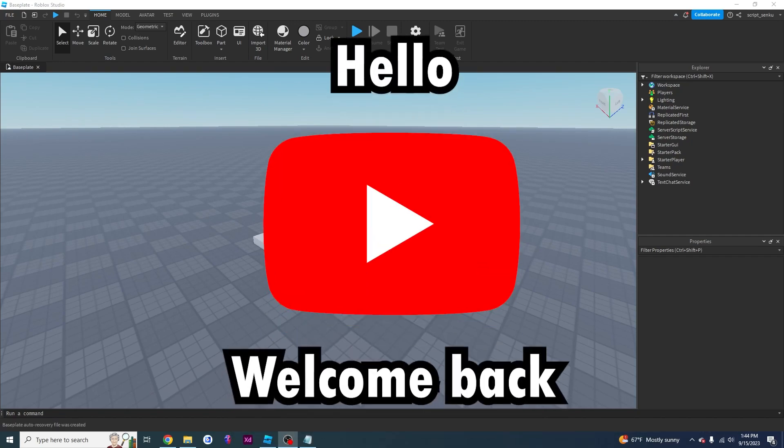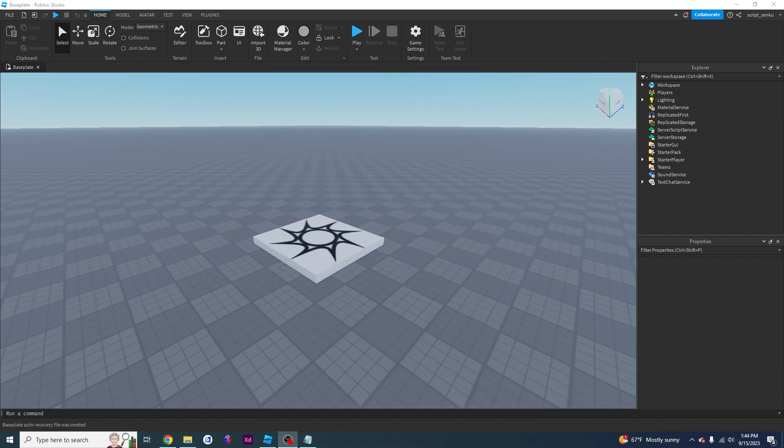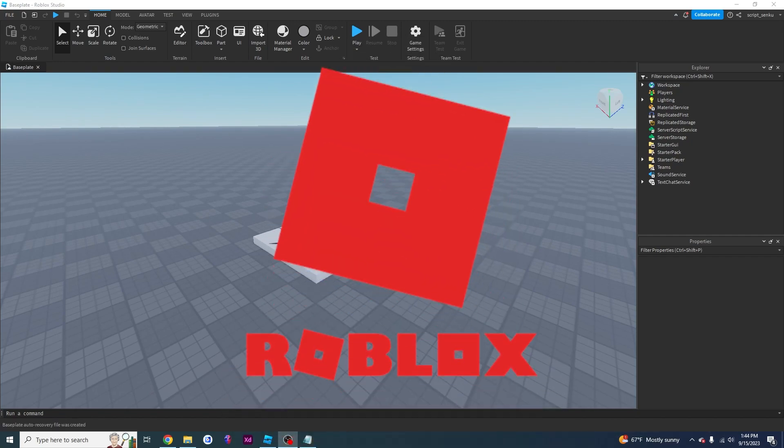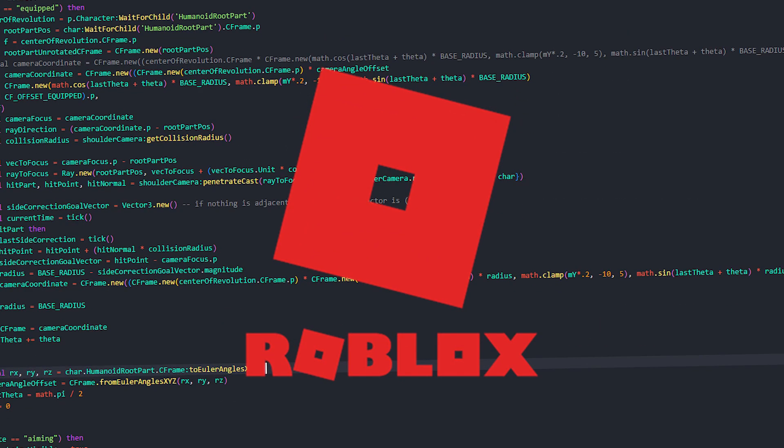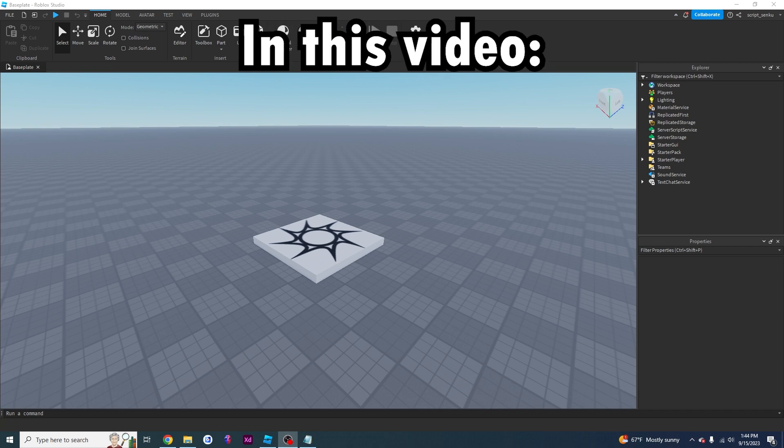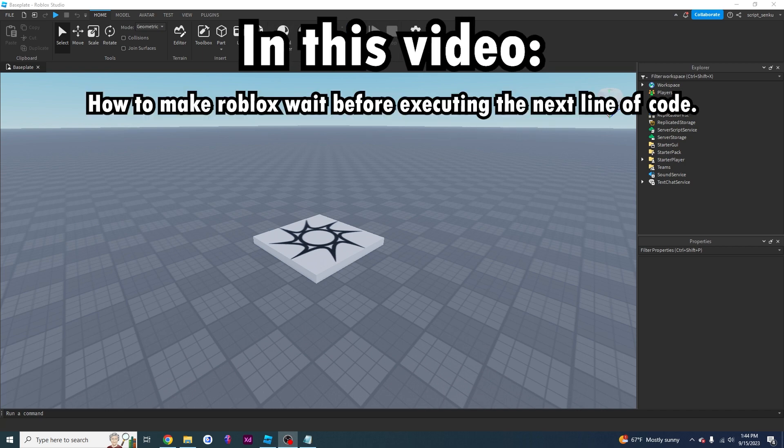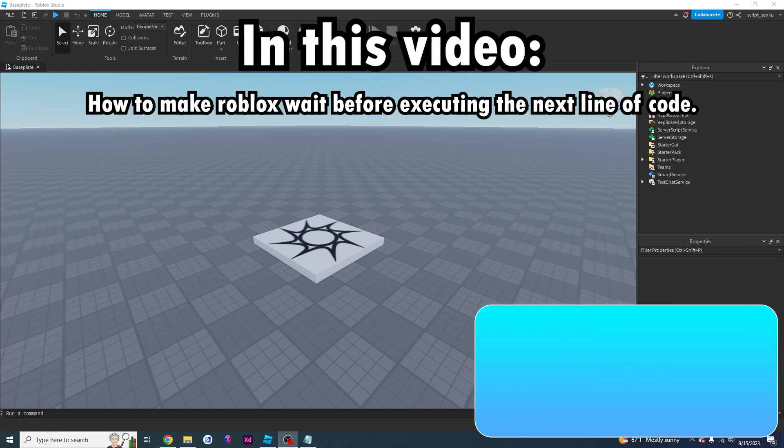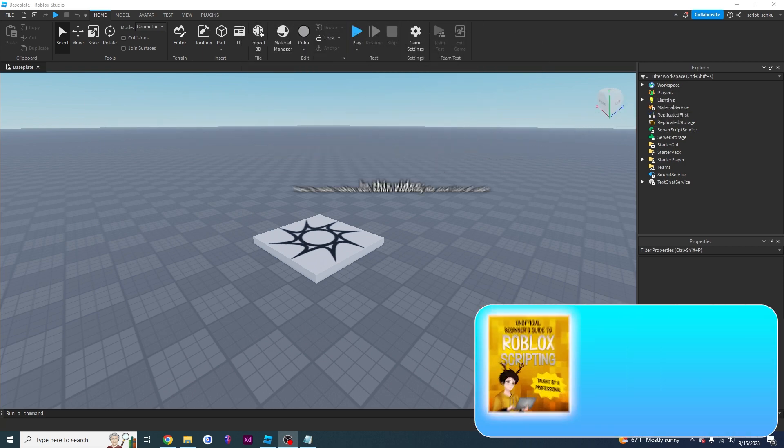Hello YouTube! Welcome back to the next video in the Beginner's Guide to Roblox Scripting Series.